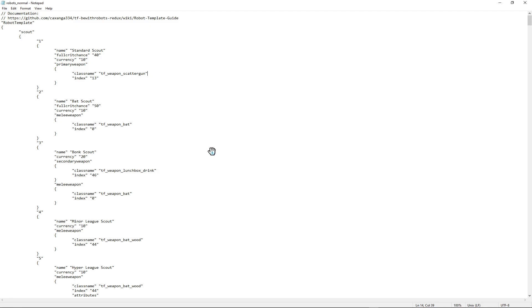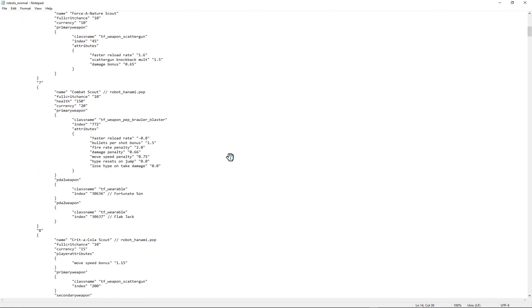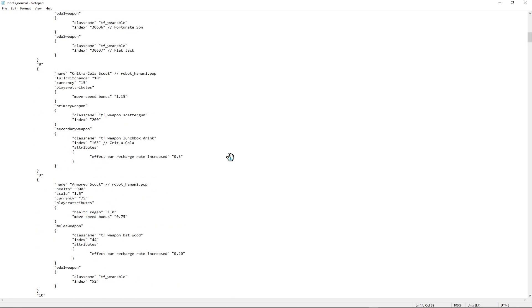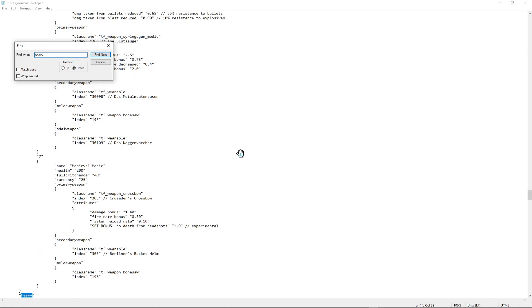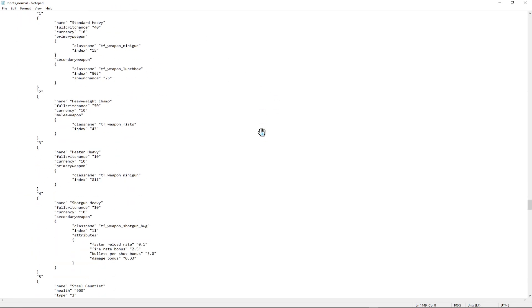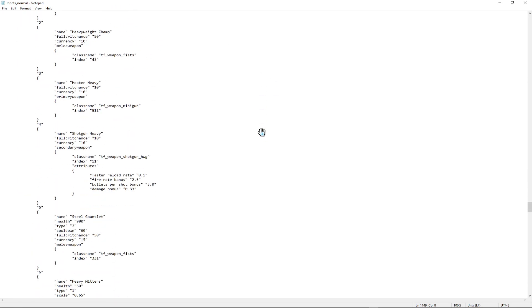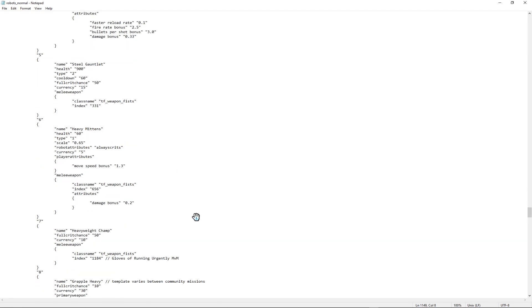So essentially, you can pretty much add in weapons, cosmetics, edit the bots in the files themselves. Like one of the heavy bots, for example. Let me go to him. Yeah, so in the default file, it's going to be labeled as Steel Gauntlet Pusher while I modified it to be Steel Gauntlet.